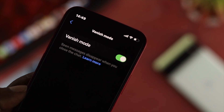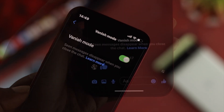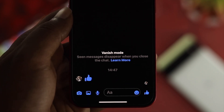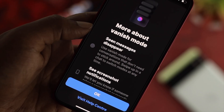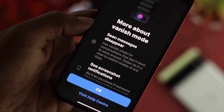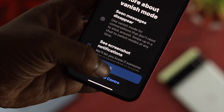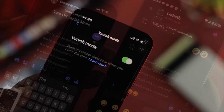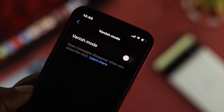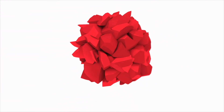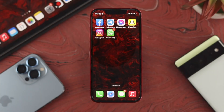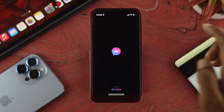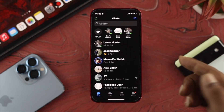Hey everybody, welcome back to the channel. In today's video, I'll show you how you can turn on and off the vanish mode features on your Facebook Messenger using your iPhone or Android. Turning on or turning off the vanish mode features on Facebook Messenger is pretty simple. First, you want to open up your Messenger application on your device.